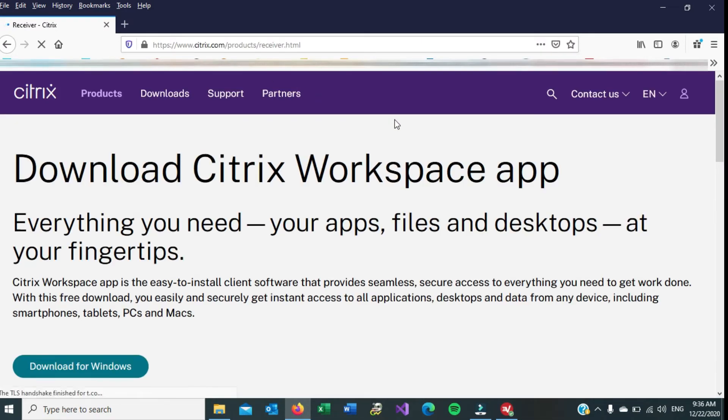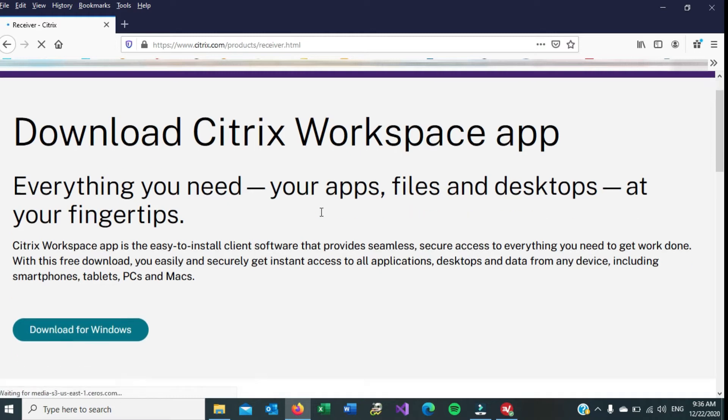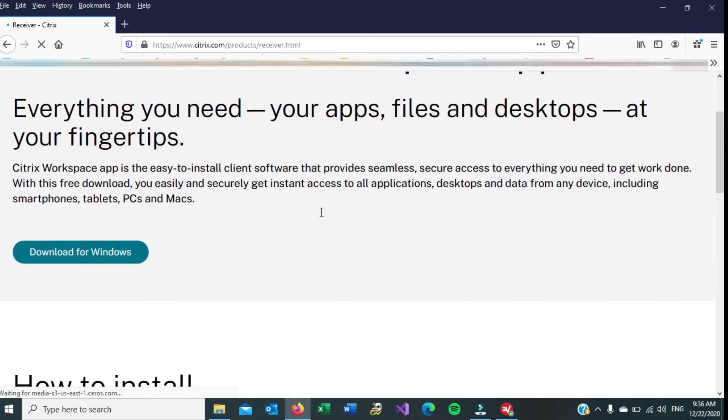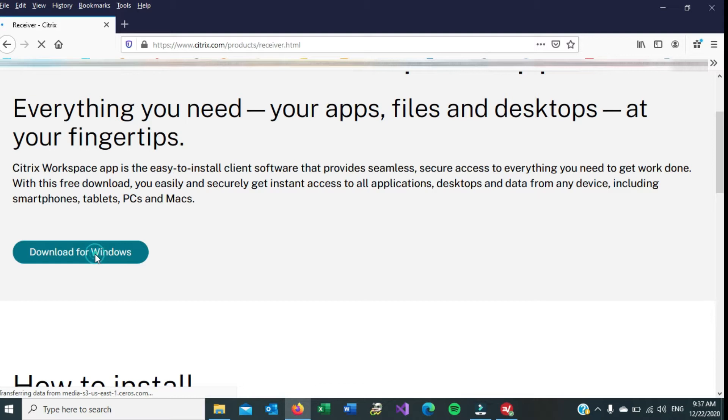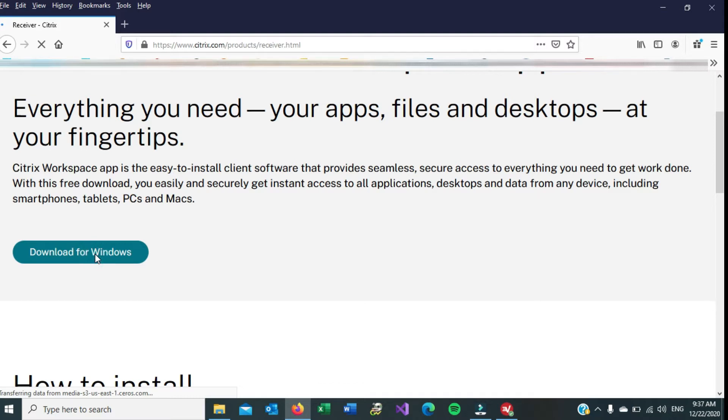So that takes us to this page, and as you can see here, it kind of detected that I am on Windows application, or Microsoft Windows, so it says Download for Windows. Go ahead and click on that, and basically follow the instructions to download it, so click on this.